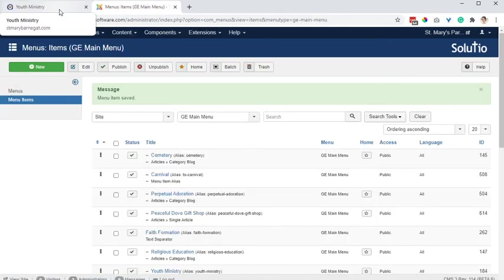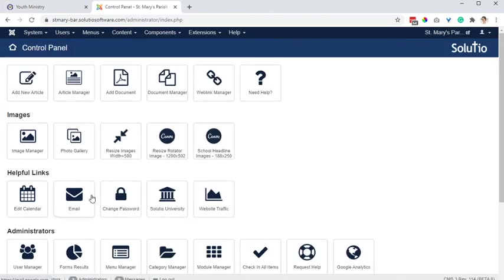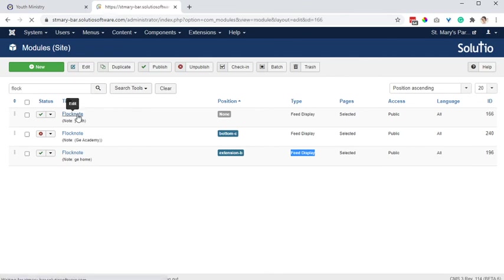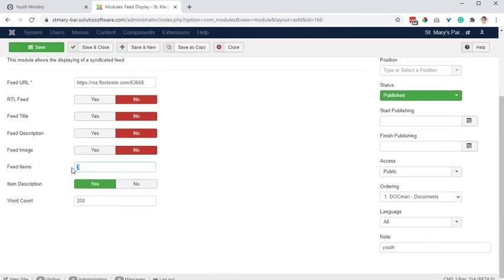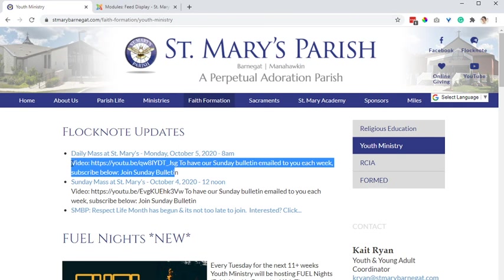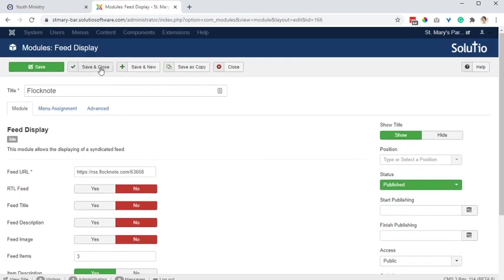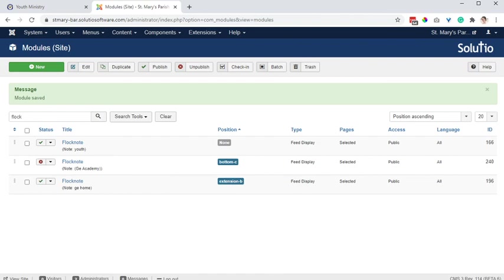Summary: grab your RSS feed from Flocknote. Create a module — it's going to be a feed display type module. It should be easy enough to copy an existing one, like the Flocknote home module, and then change the settings on that screen: how many items you want it to display, if you want a word count, and usually we hide the other parts of it, but you could set the feed title to display. Play with the settings. I hope that's helpful — thanks for watching, let us know if you have questions. Take care and God bless.